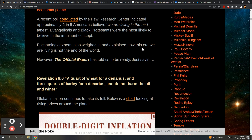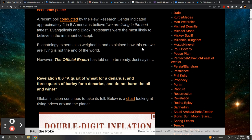Pew Research Center indicated approximately two in five Americans believe we are living in the end times. Evangelicals and black Protestants were the most likely to believe in the imminent concept. Eschatology experts, those who study the end times, have also weighed in. And they explained how this era we are living is not the end of the world. Christian researchers, credible ones of course, don't sweat it. This is not the end. We're not getting close to the end, which to me means you need to have your antenna up.